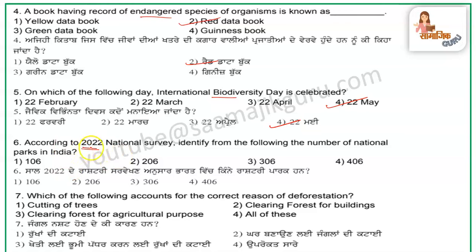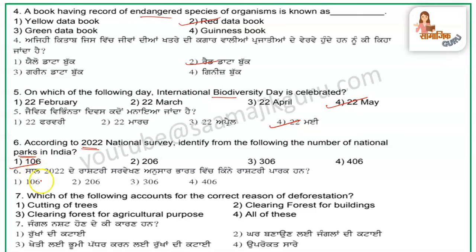The next question is: according to the 2022 National Survey, identify from the following the number of National Parks in India.